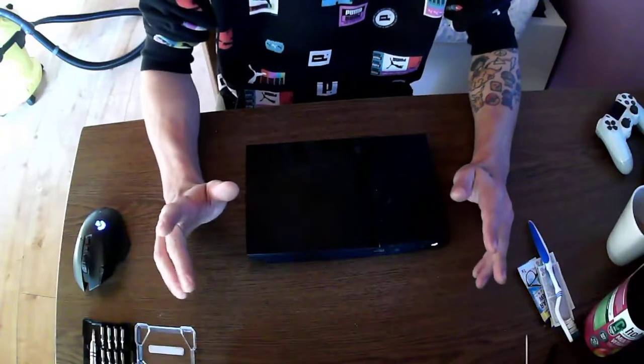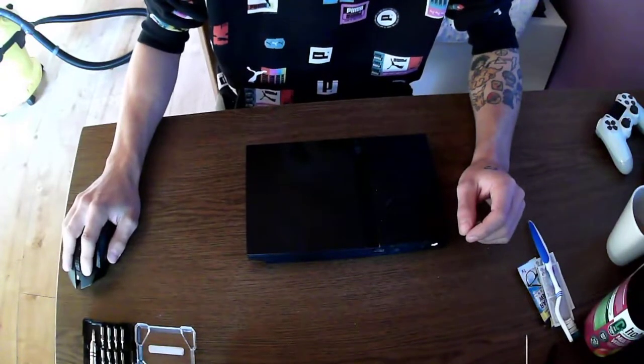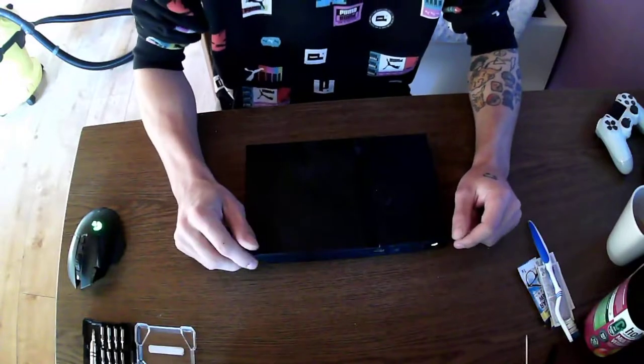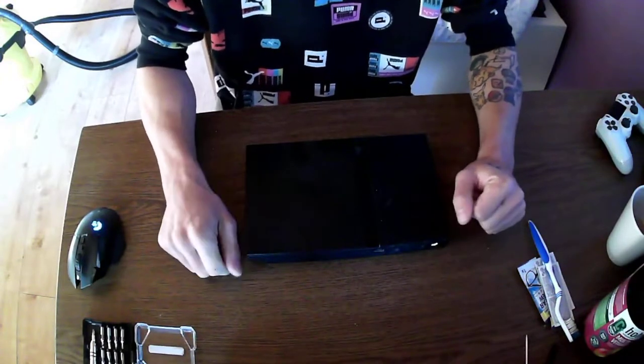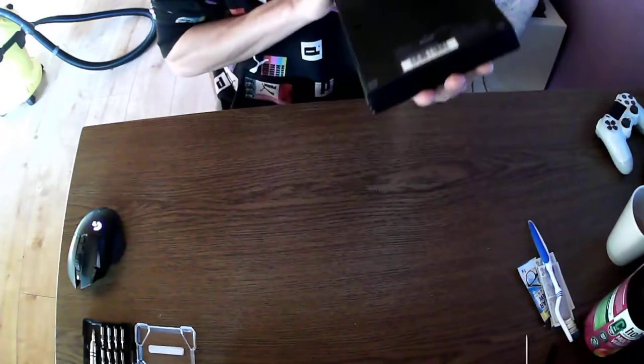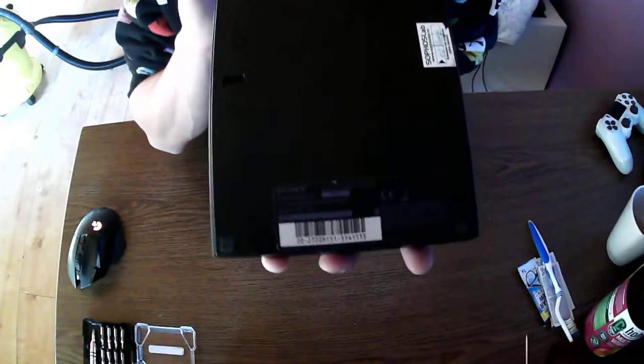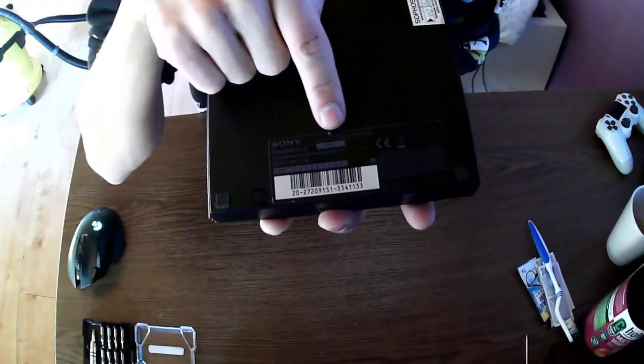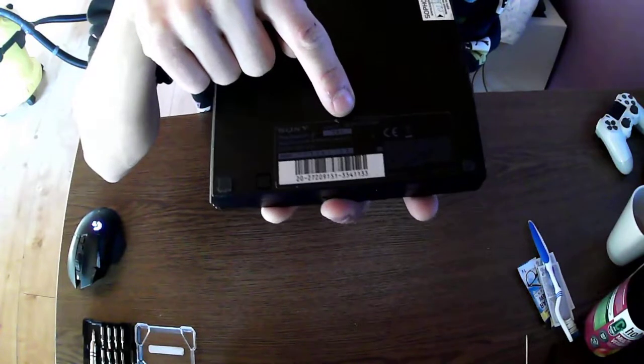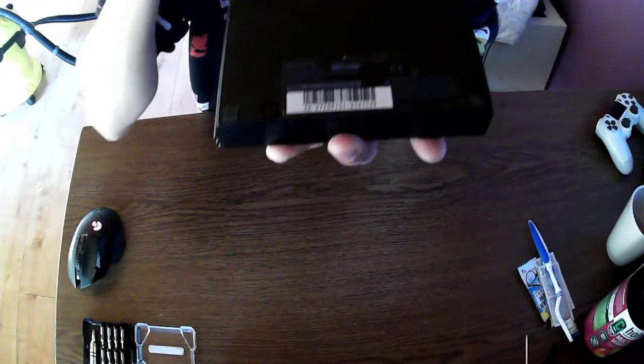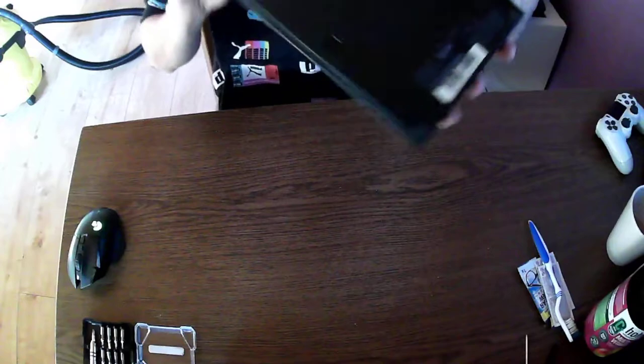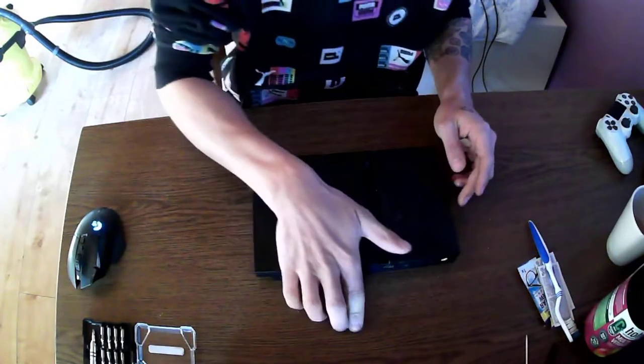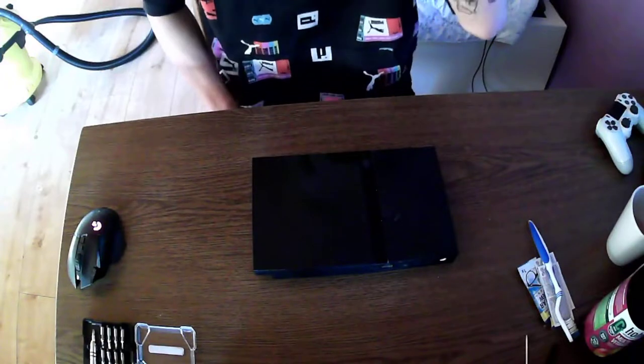Hello everyone and welcome back to the cleaning of the PS2. This time we have the 7000 model. Again, if you don't know, if you look right here, you will know the model number. It's H-C-E-H 7000. Last time we did 9000, or yesterday I cleaned a 9000 model.